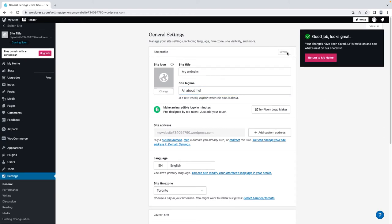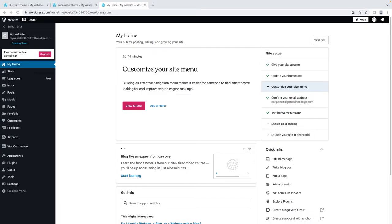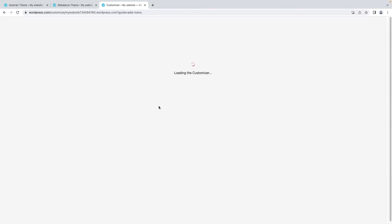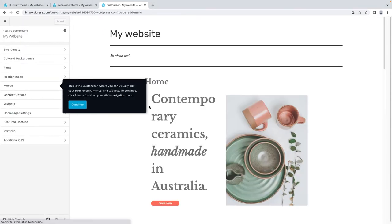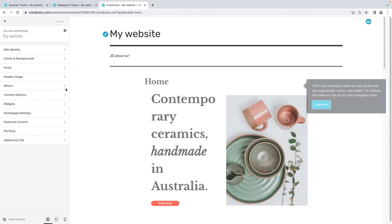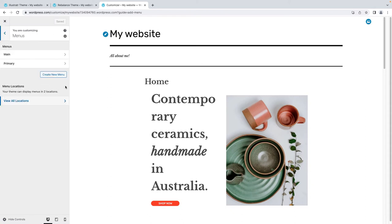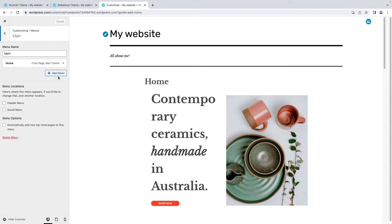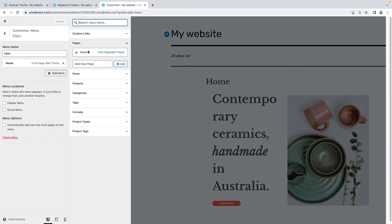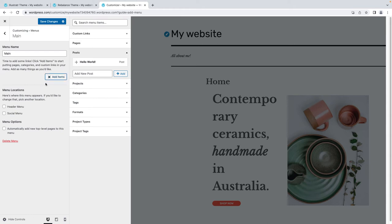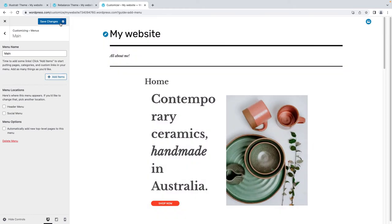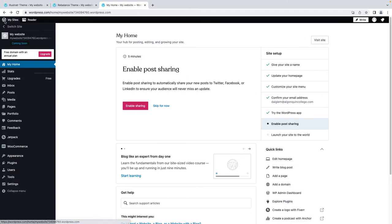You can add a catchy tagline, too. Next, WordPress might suggest that you create your site menu. Your site menu gives your users quick access to the pages within your site. You can edit, remove, reorder, and add new pages to the menu. Once you are happy with your menu, click Save Changes.